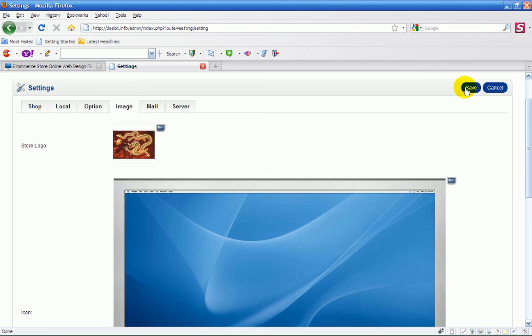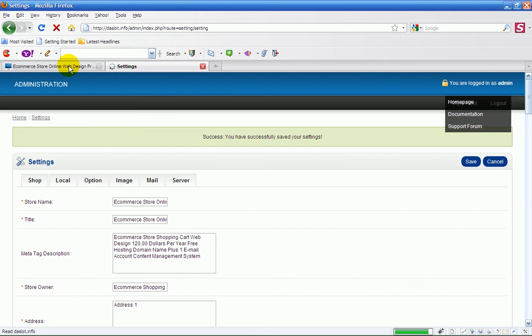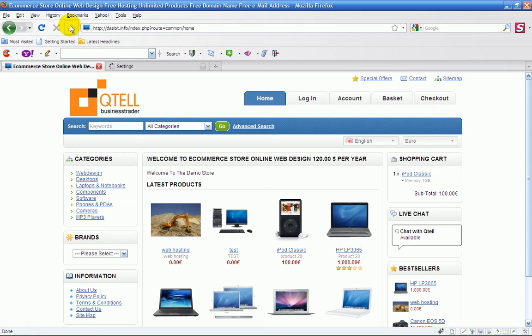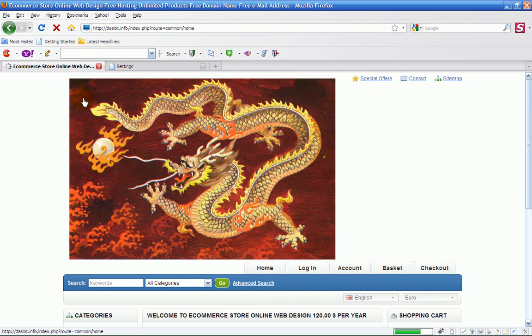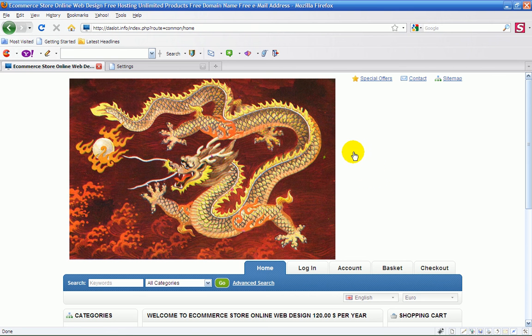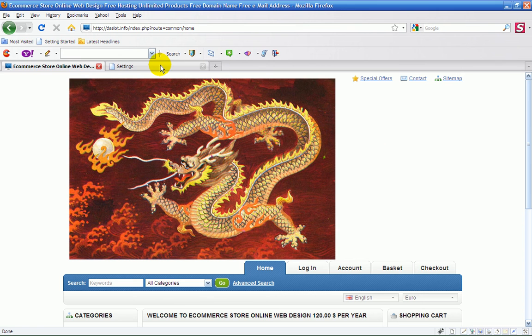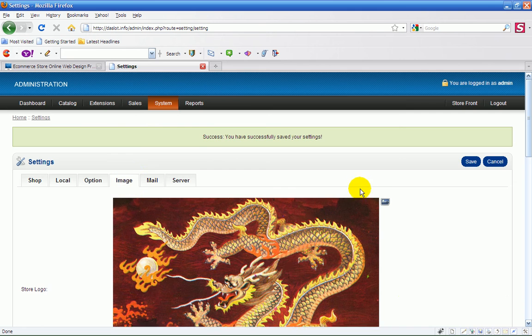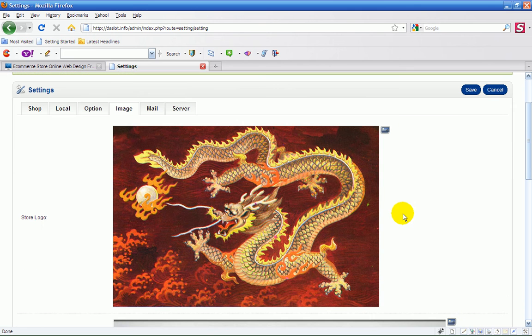If I save the changes and then refresh the page, the dragon will appear in here. You see what I'm saying? It's miles too big, so you have to make sure that the images that you use are of the right size.